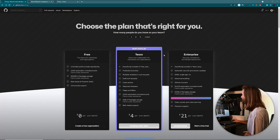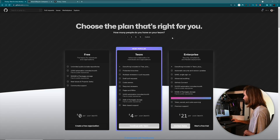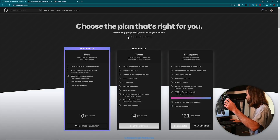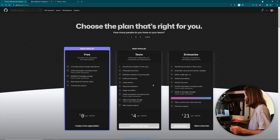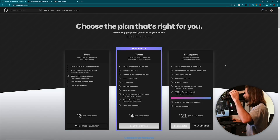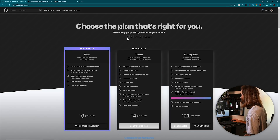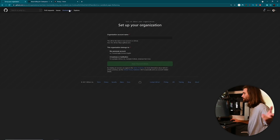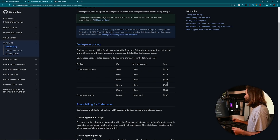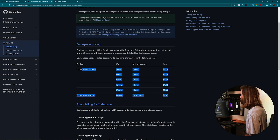You actually have to have a team or enterprise GitHub account. We're just going to have one person, and I'm going to be going with the $4 per user per month, which is just one user, so $4 per month. However, since Codespaces has its own cost for compute and storage, we're actually going to be setting up a virtual card.